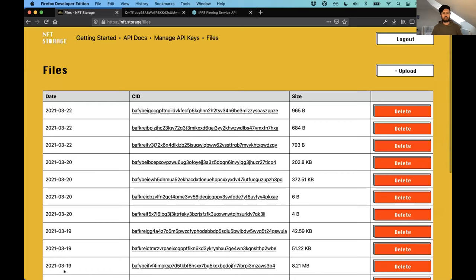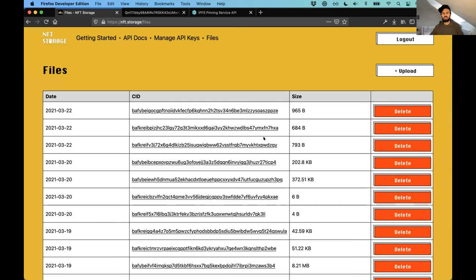All right, that's it, the remote pinning service, you can use it with nft.storage now, hooray, that's my demo. Cool. Very cool.